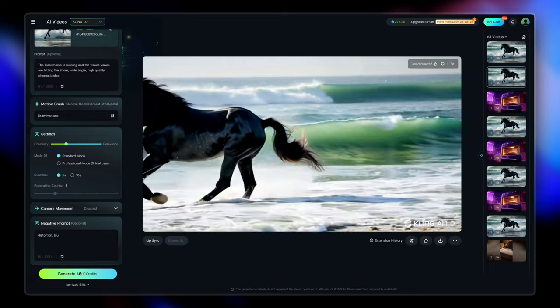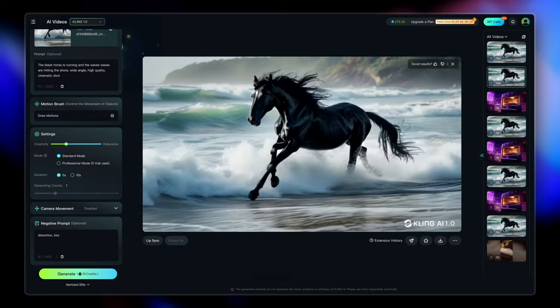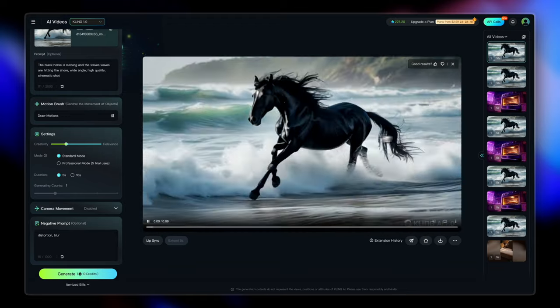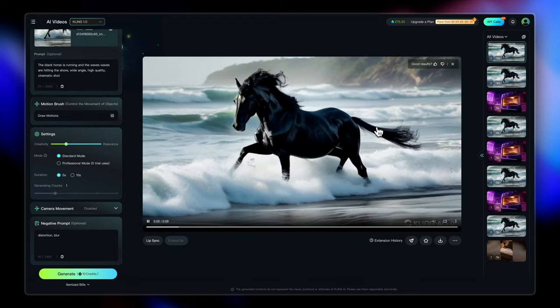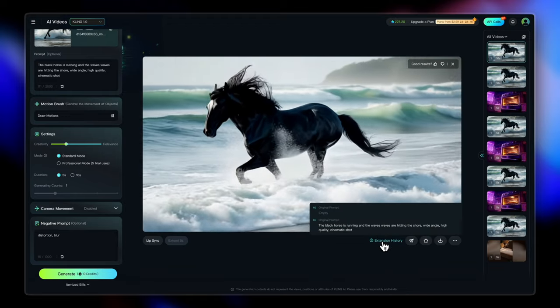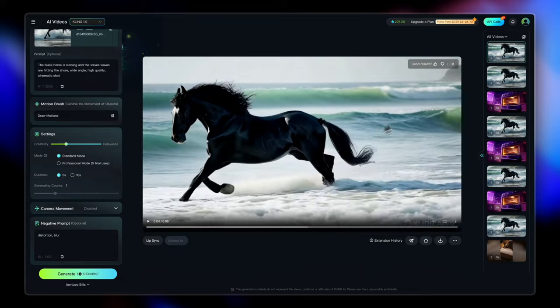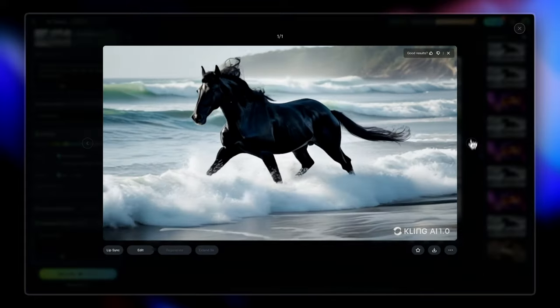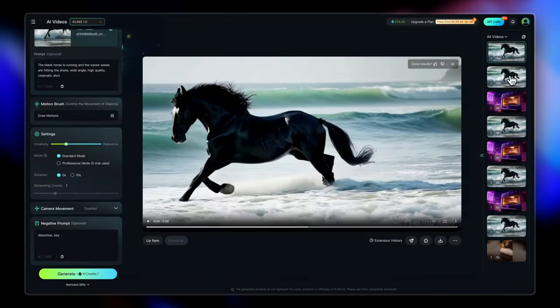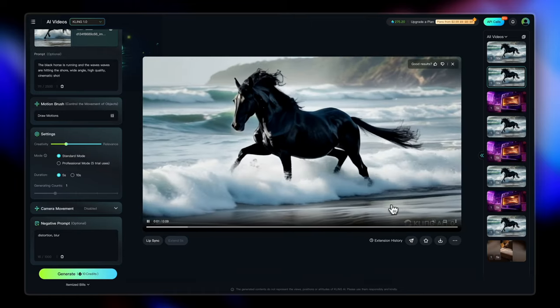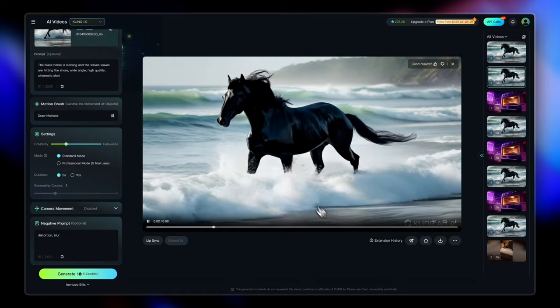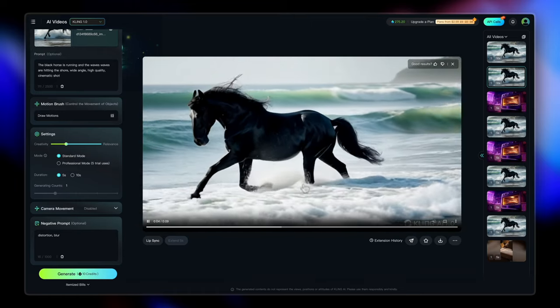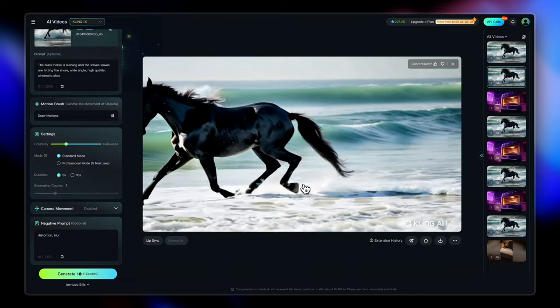However, in the free version, you only get through trials and we have used both our trials. So we can't edit this further here. But you do know how that works now, right? You have to keep adjusting the prompt until you get what you like. And in the professional mode, you also get a 10 seconds video duration option. So maybe you can try that as well.